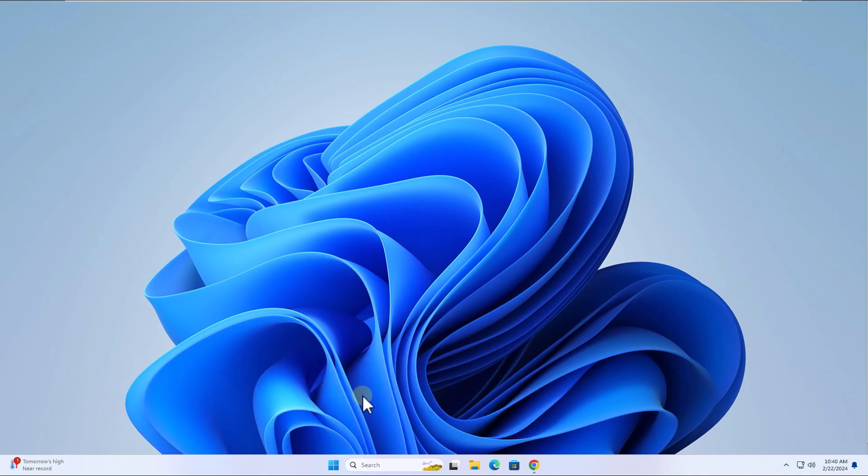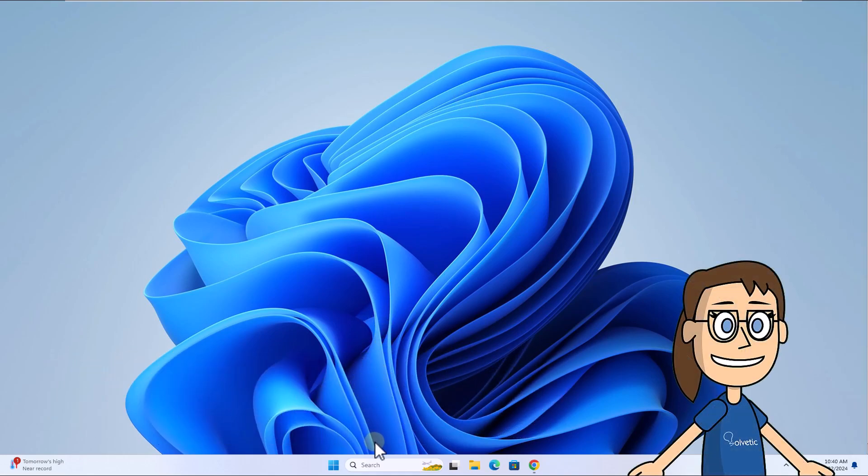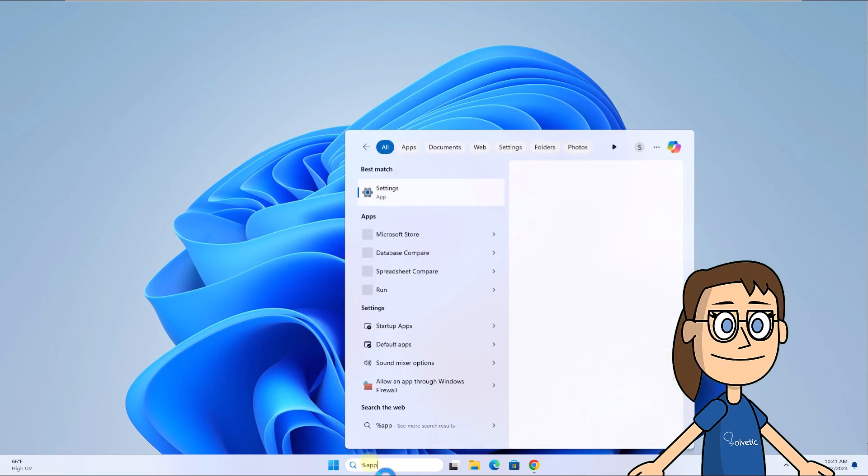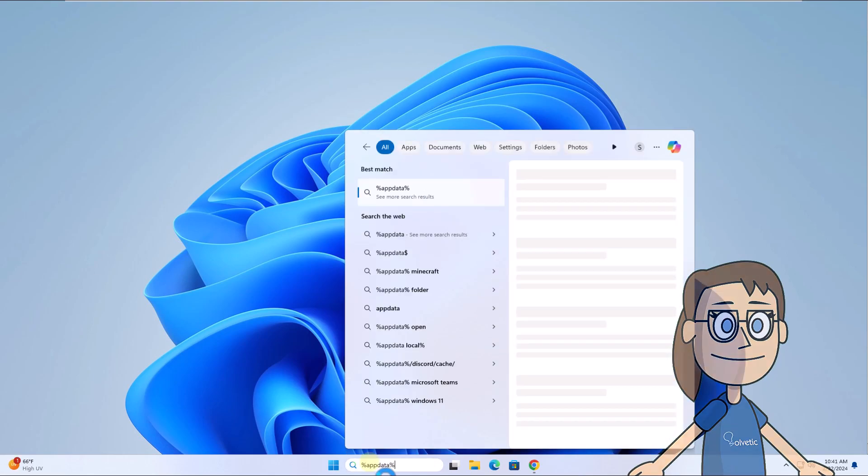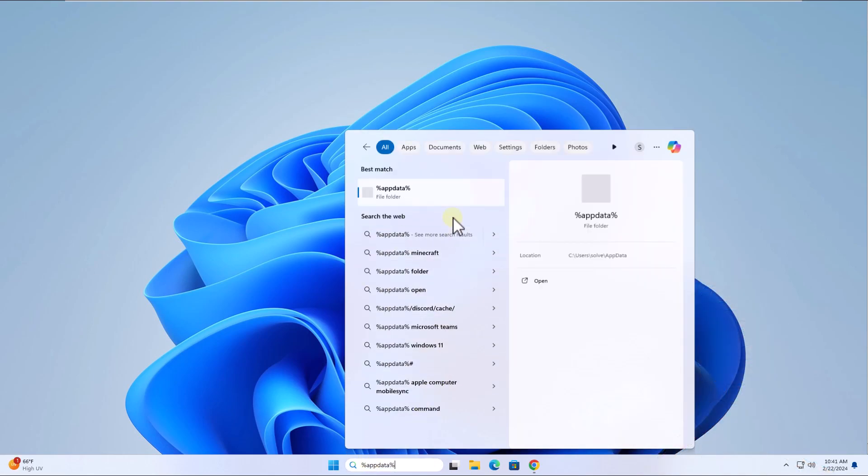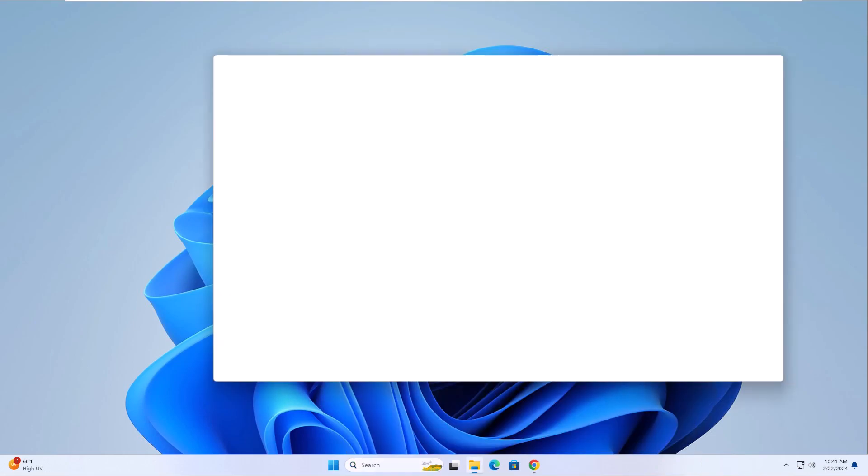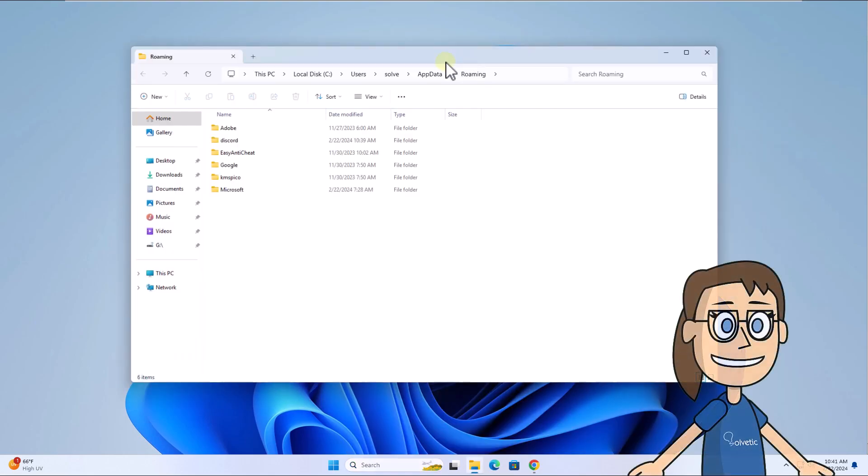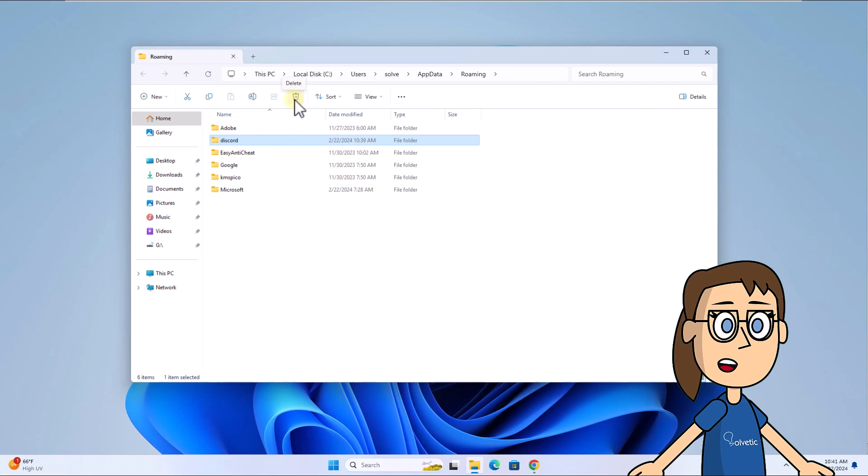Chapter 5: To get started, in the search box enter %appdata%, then click on the file folder. Click Delete and wait for this folder to be deleted.